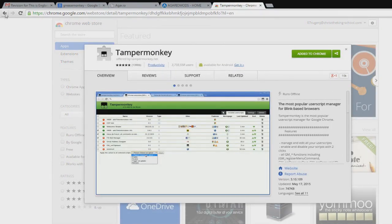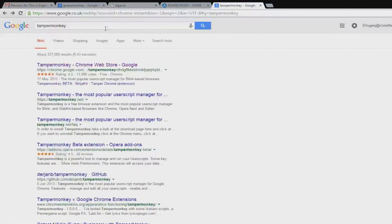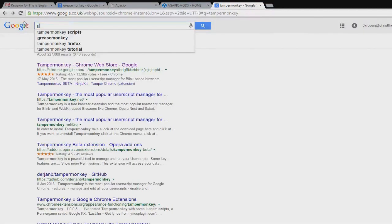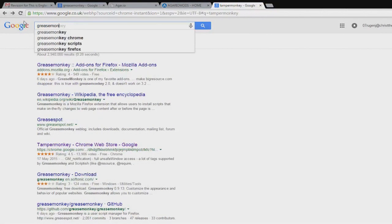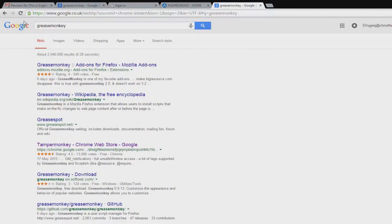Now if you're using Mozilla Firefox, go back to Google and type in Greasemonkey and that's how you get it for Mozilla Firefox.